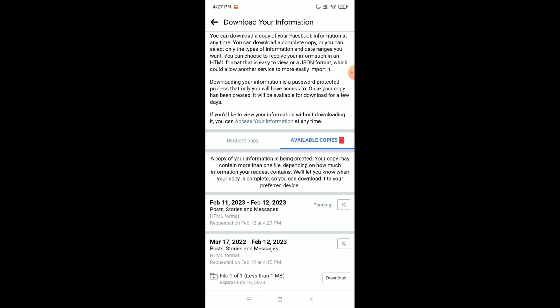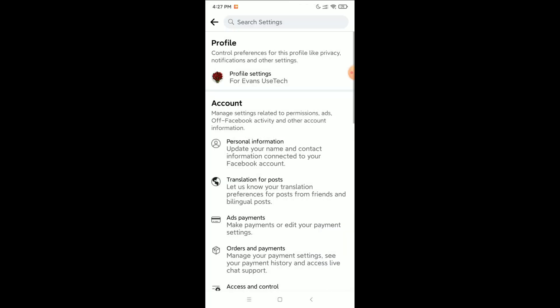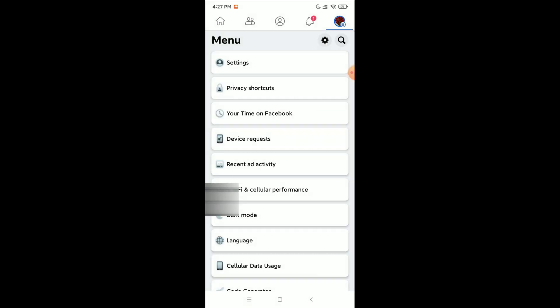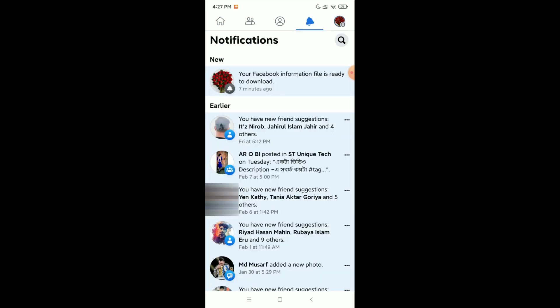Now you just need to go back and you will get a notification on your Facebook. In your notification bar, you can see it's already there — open that notification.